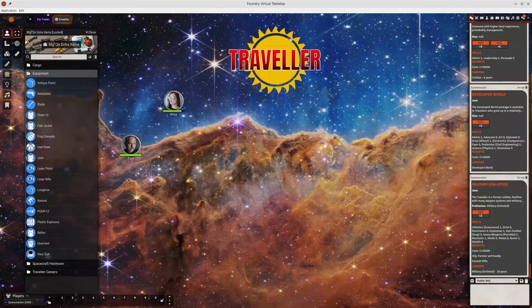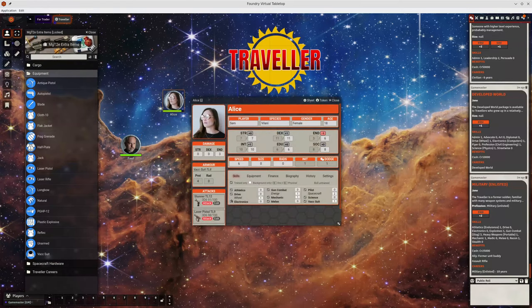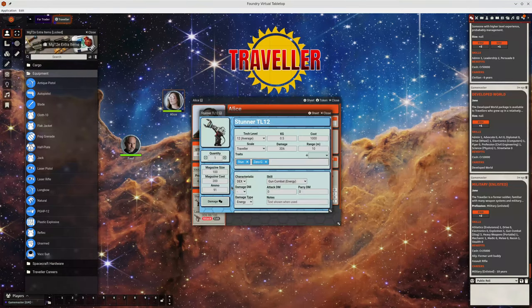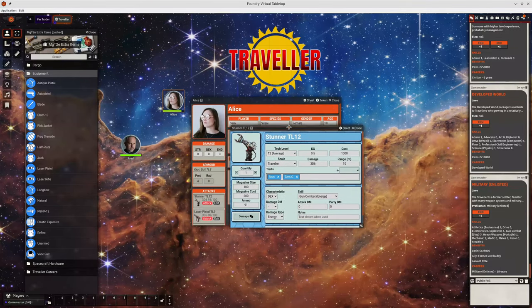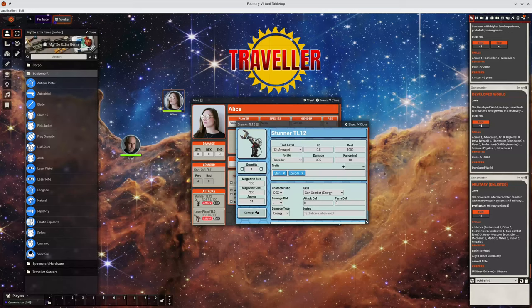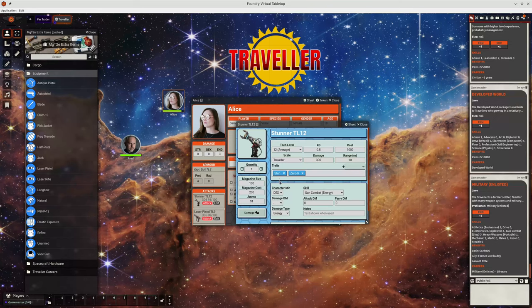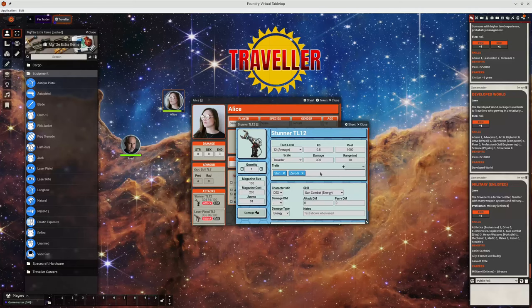The other changes that have been made recently are around item sheets. So if we open up a character and take a look at one of their weapons. We can see that the weapon has traits and there's little blue boxes showing that this particular weapon has a trait of stun and zero g. And previously this was a free text field. So you could put in anything you wanted. But it also meant that if you didn't spell things right.